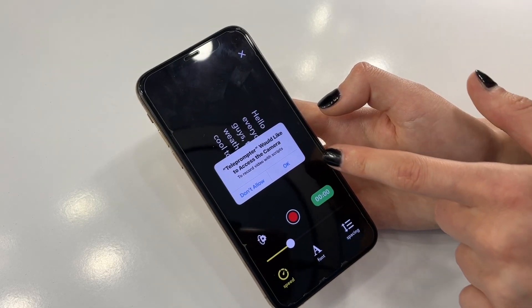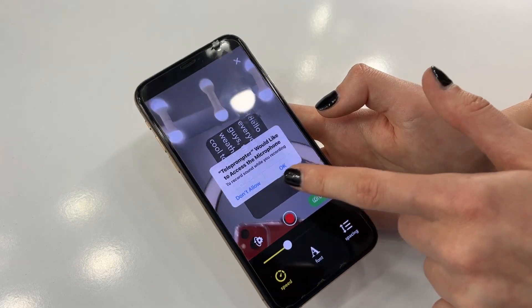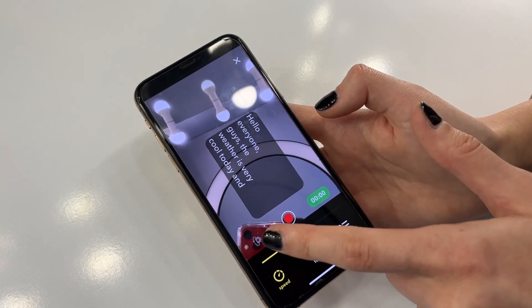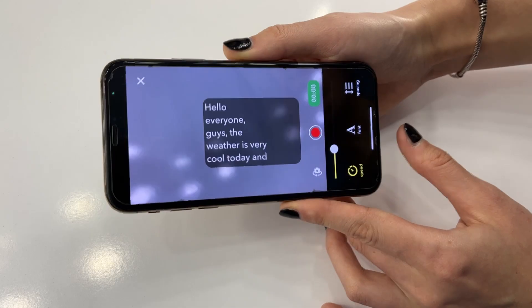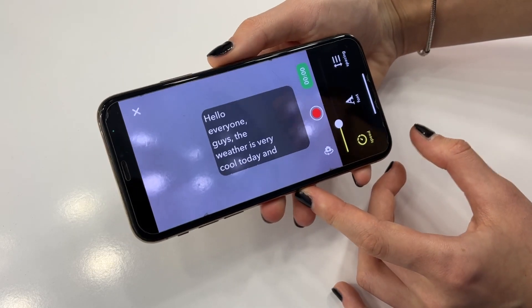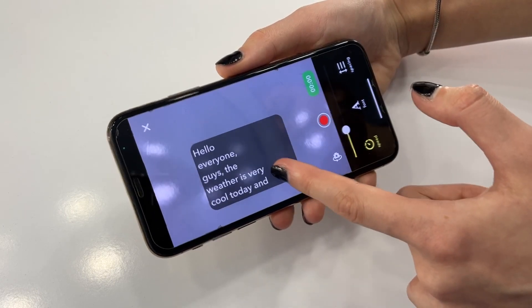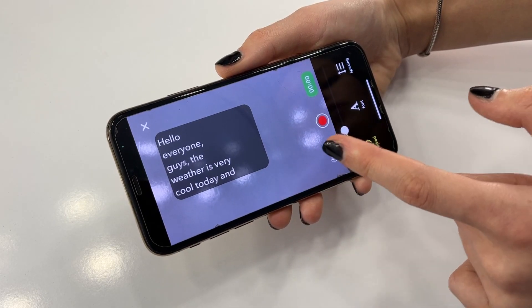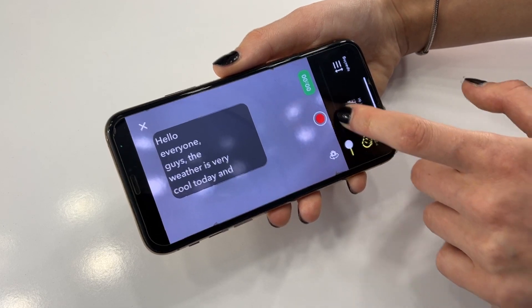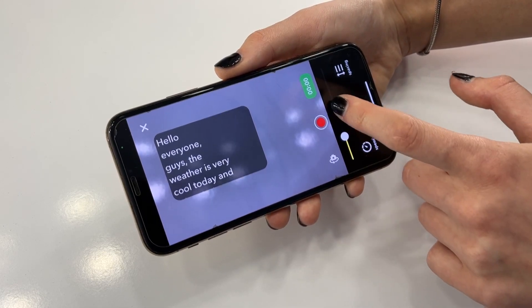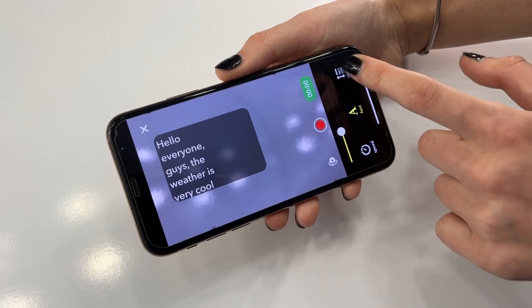Now I have to select the aspect ratio for my future videos — I select 16 by 9. Access to camera: okay, no problem. And microphone: okay. So what we have here is a window with our future moving text. We can change the location and also we can change the speed, the font, and the spacing.